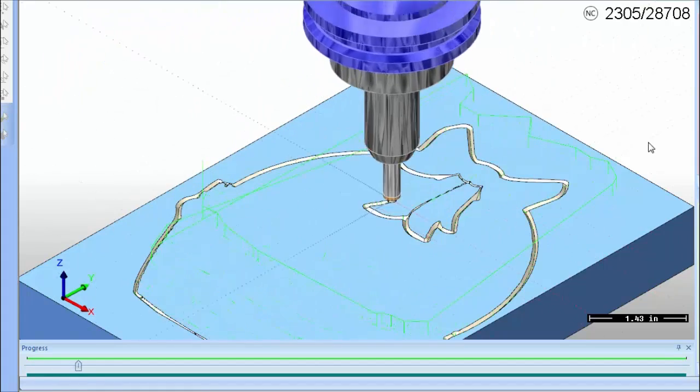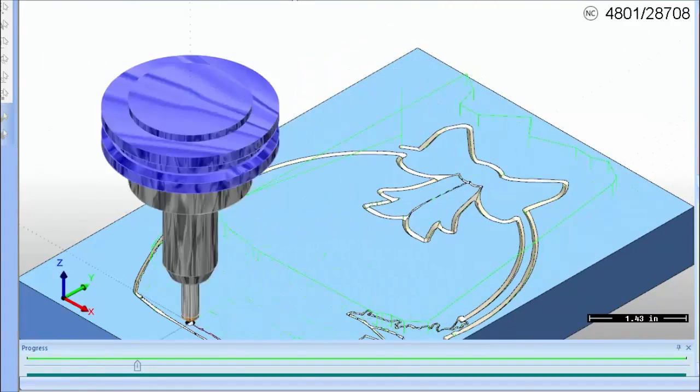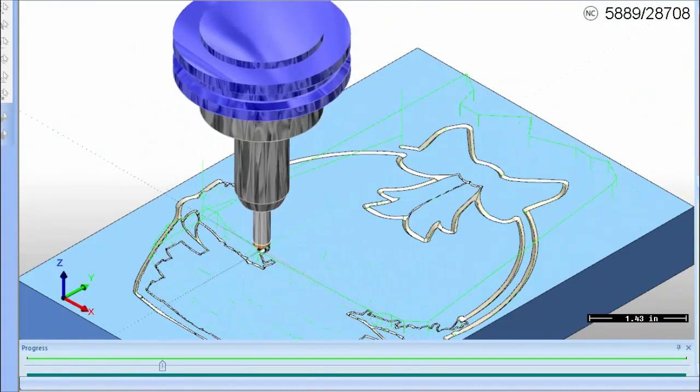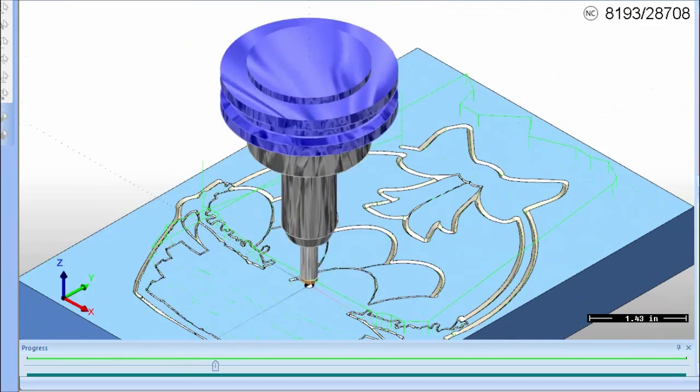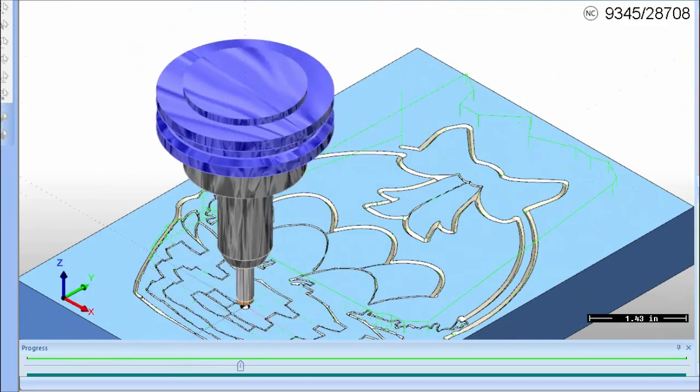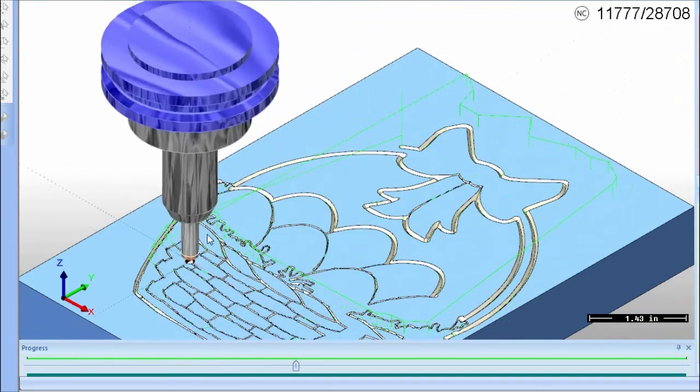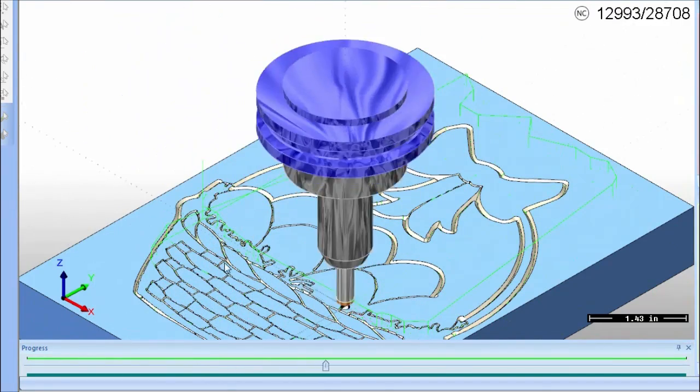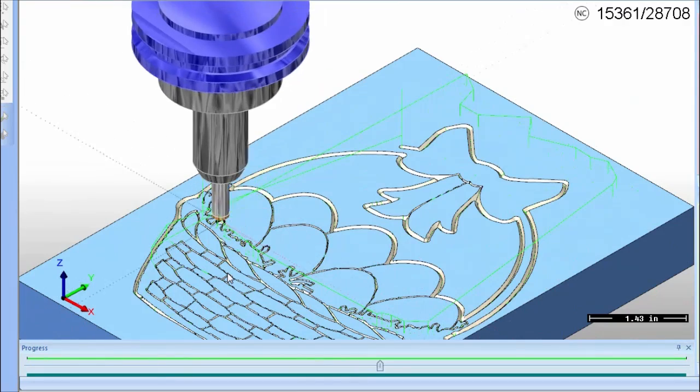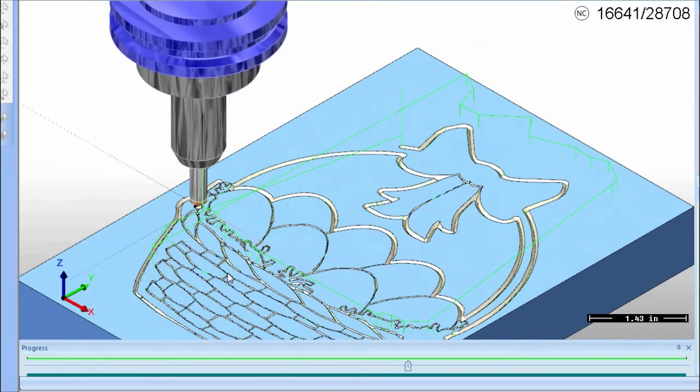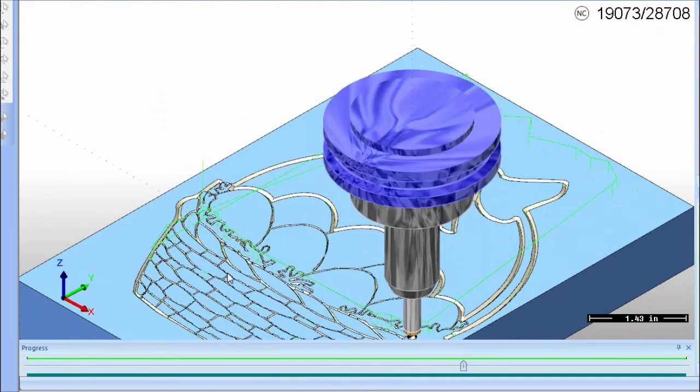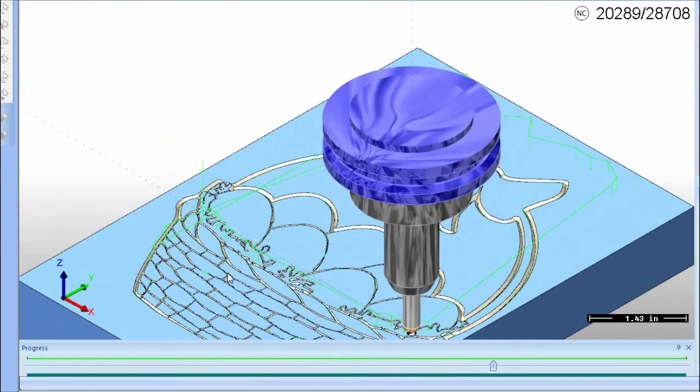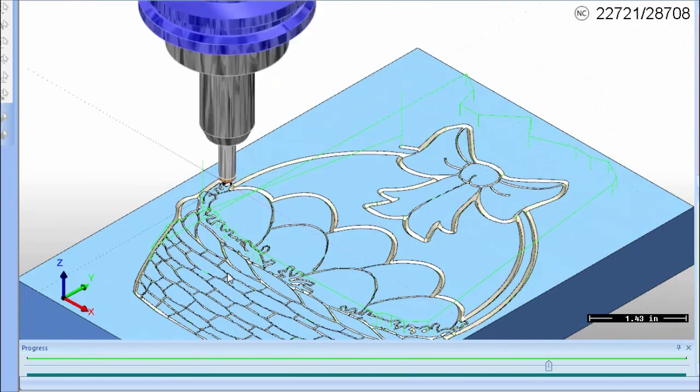The latest Bobcad CAM software provides effective CNC programming functionality to streamline the programming process and simplify what you need in order to machine your parts faster between the latest Bobcad CAM software and the Bob art artistic add-on.